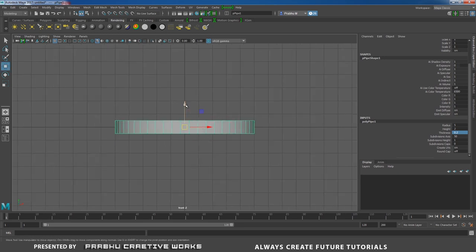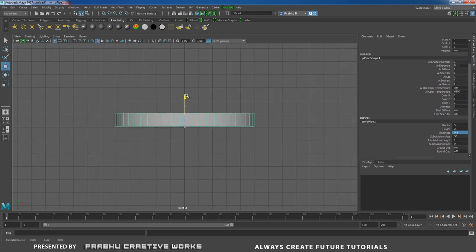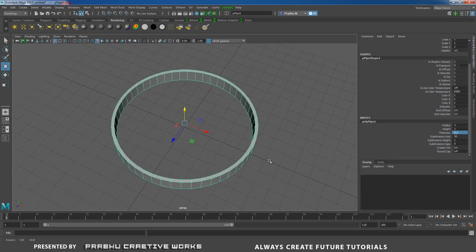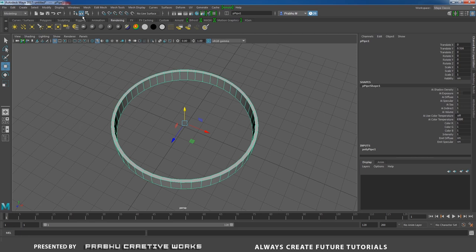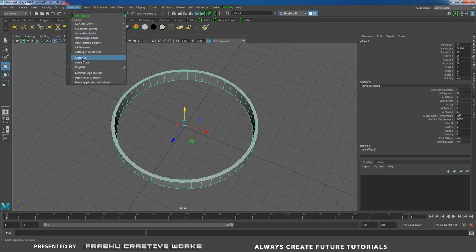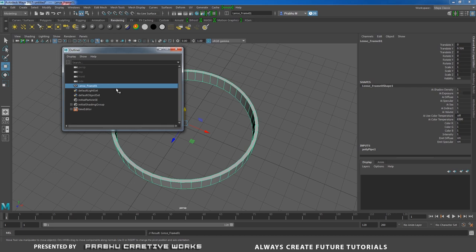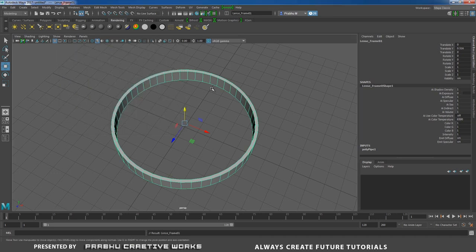Set the thickness to 0.2 — that's enough. Now move this in Y. Go to Front View, move in Y, then go to Perspective. This will be the frame. Select it, go to Window and choose Outliner. Keep the Outliner as clean as possible — it's really important.